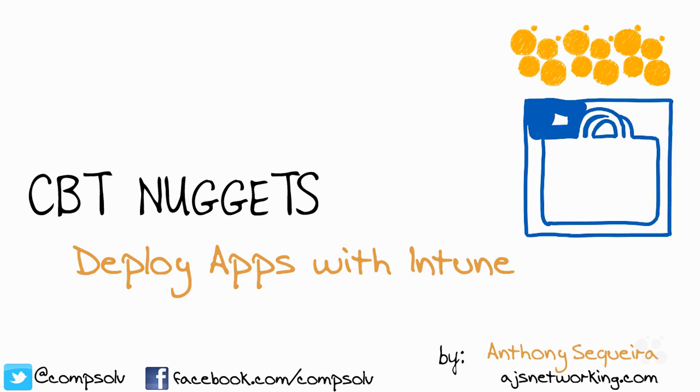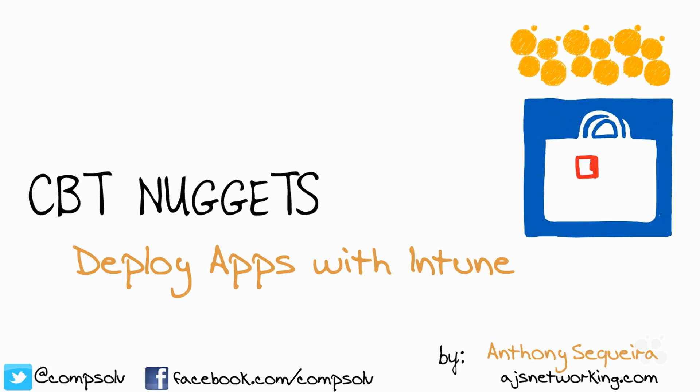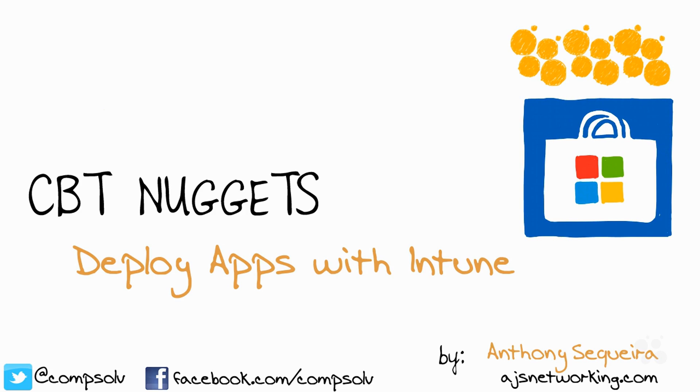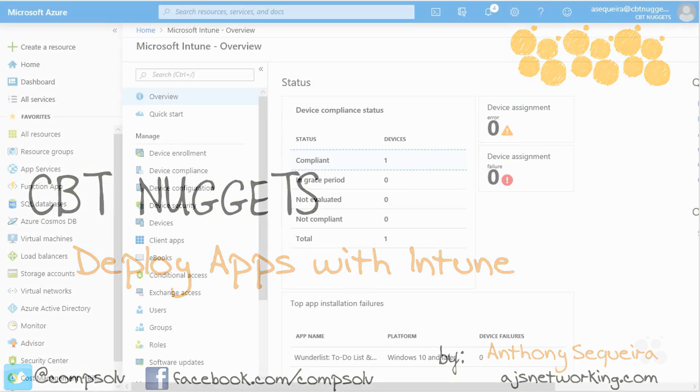We know that Microsoft Intune gives us lots of options, and that makes things a little tricky, like when you're talking about app deployment with Intune, because there are so many options, you can get into some interesting situations. Let's take a look at that in this Nugget.